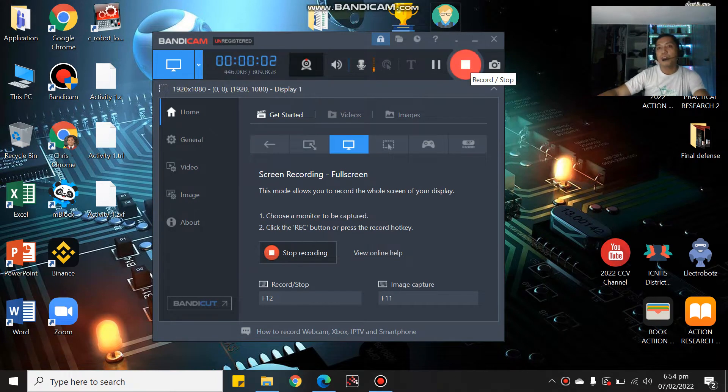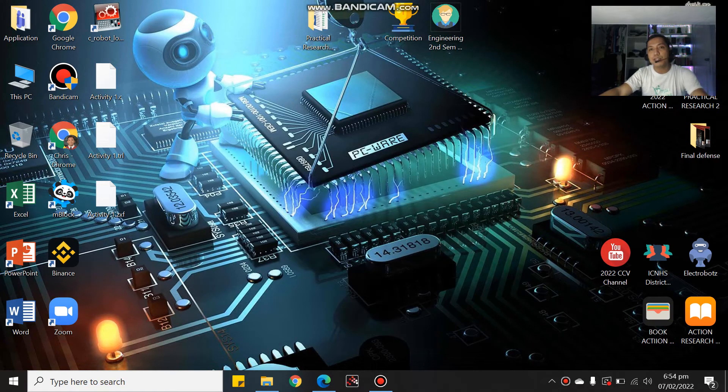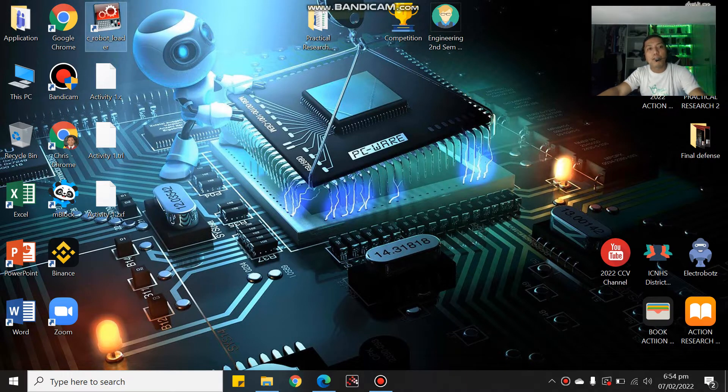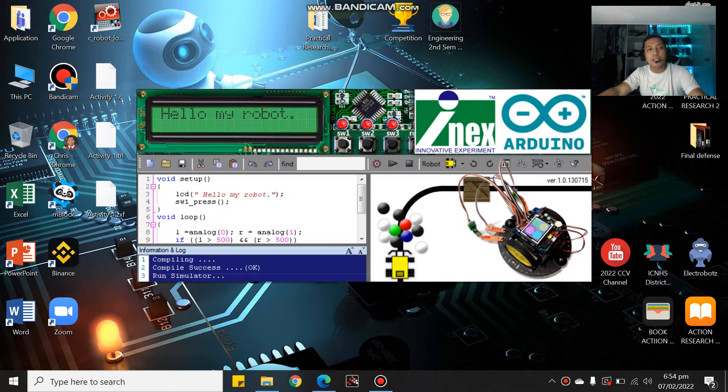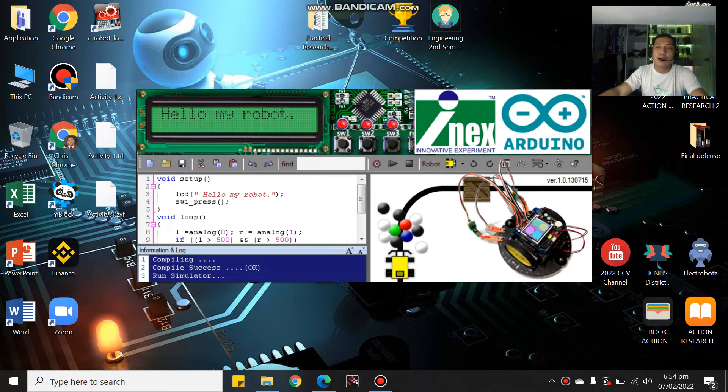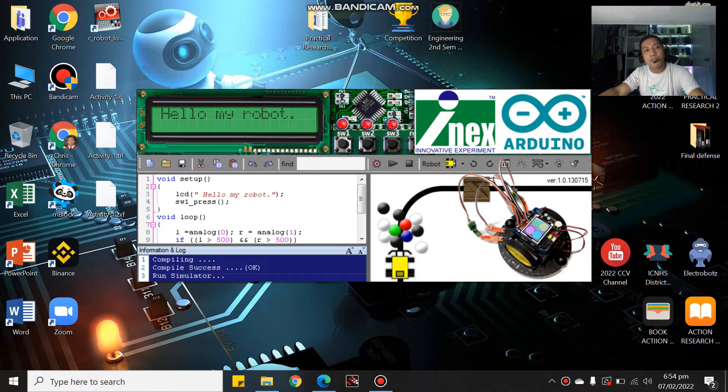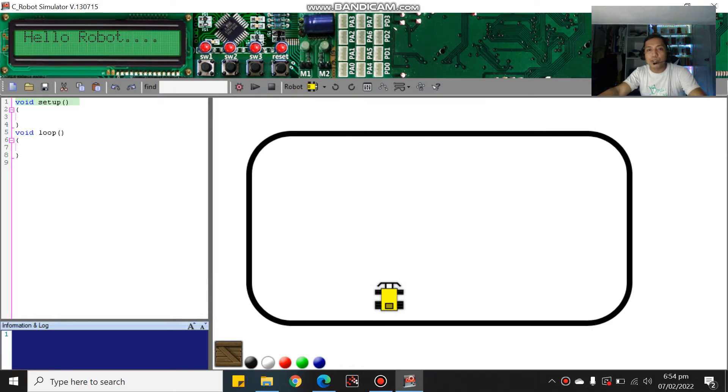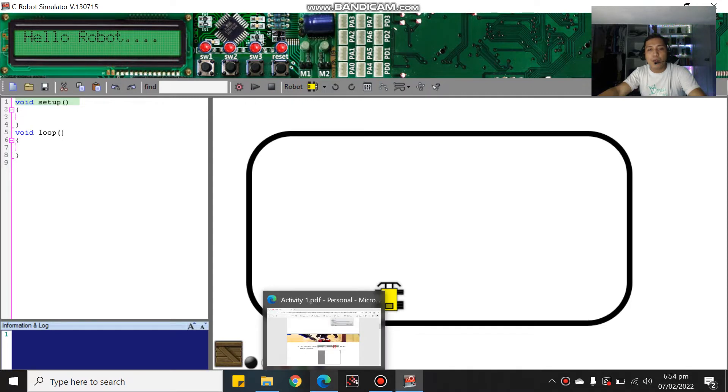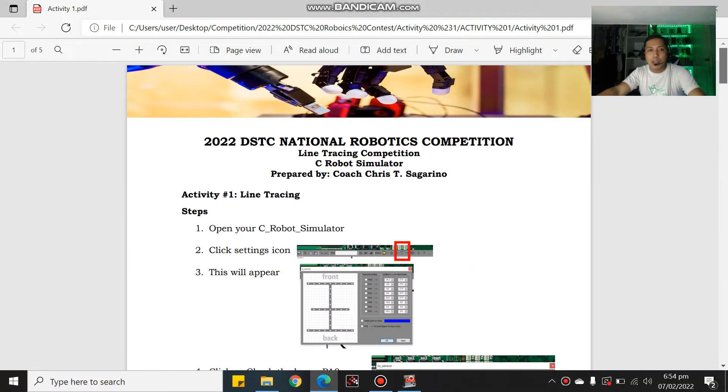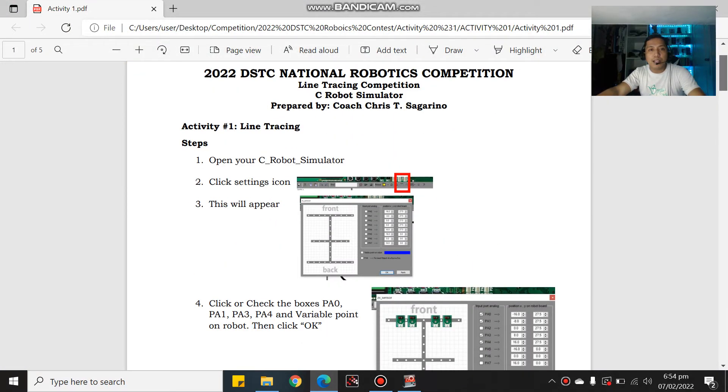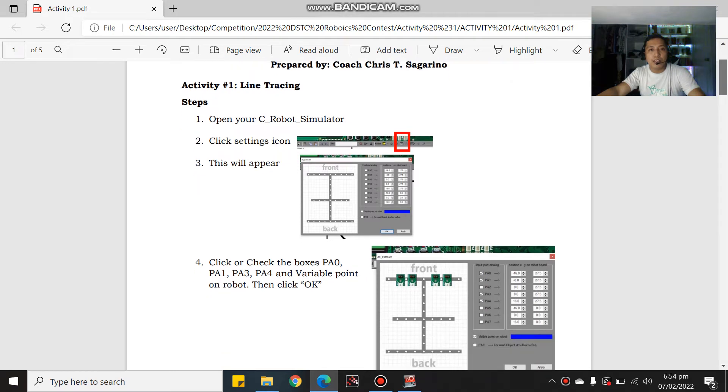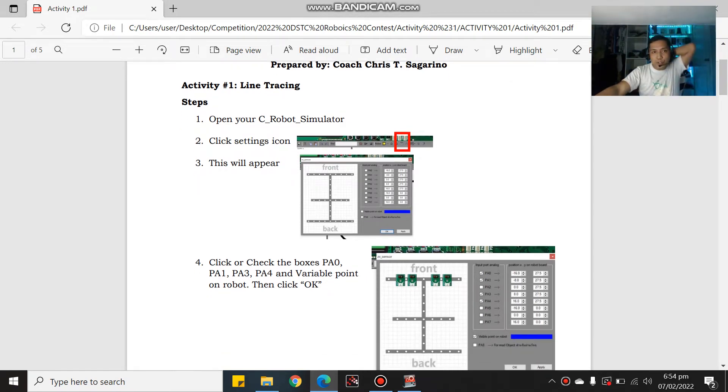Hello everyone, welcome to our channel. Today we are going to discuss the C-Robot simulator. This is our first activity, which is line tracing.